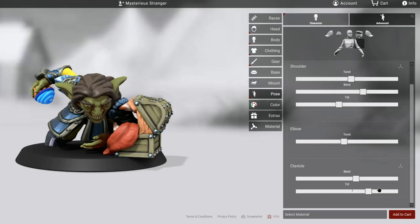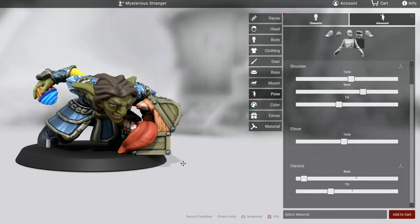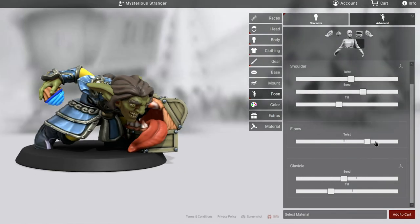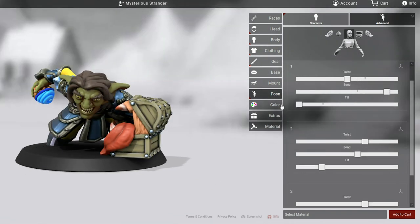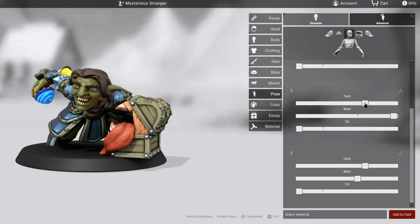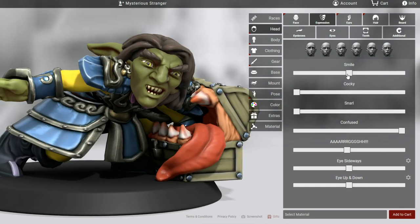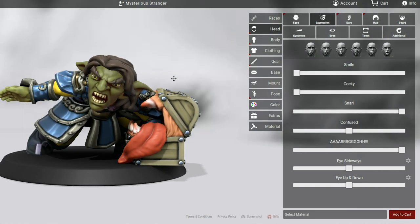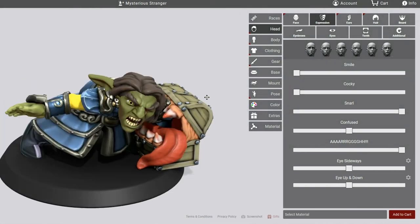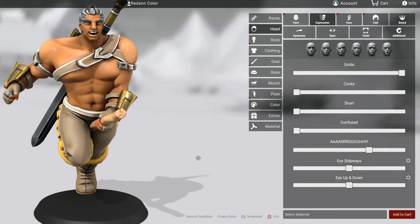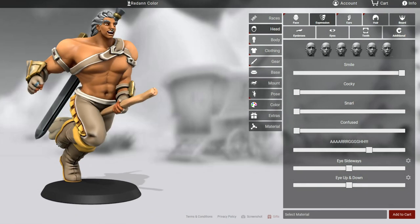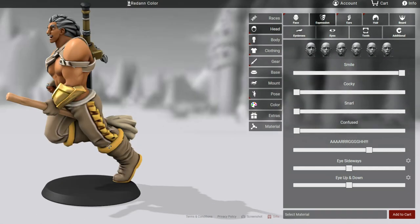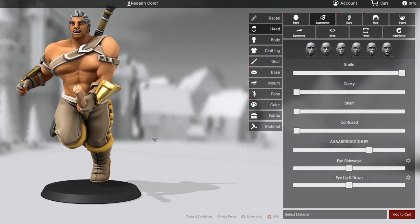Don't be afraid to get creative with the interactions and play around with things. Something like a broom can be a sweeping tool or a vehicle if you position it right.